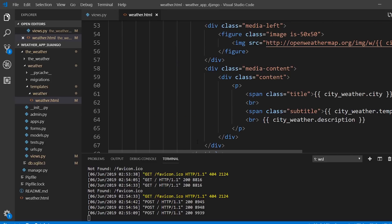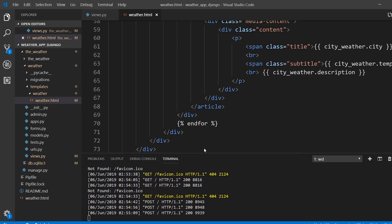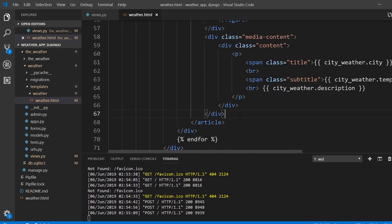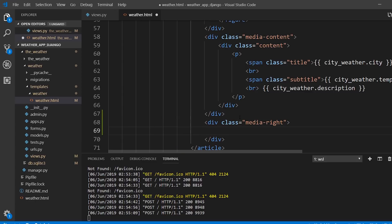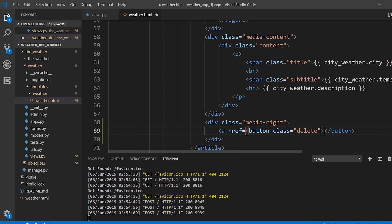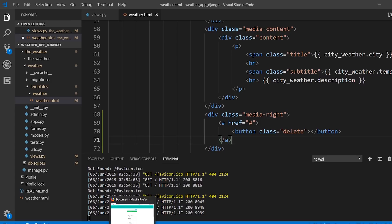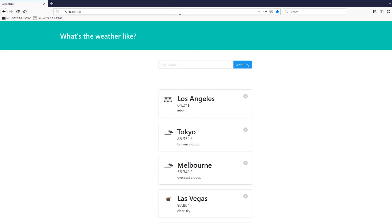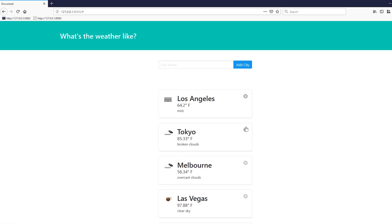The last thing I want to do is allow users to delete cities after they've been added. I'll add a delete button inside each city box. Inside the article's media object, I'll add a media-right section containing a button styled as a link. After refreshing, we can see small delete buttons in each box — they don't do anything yet.